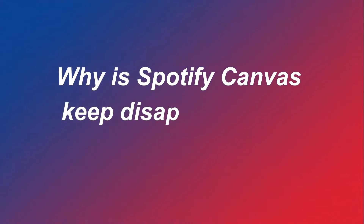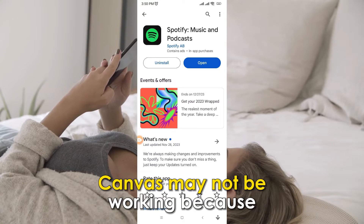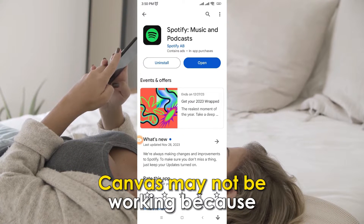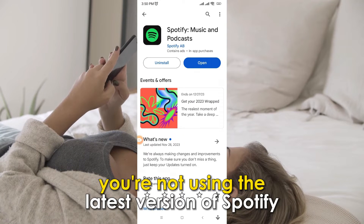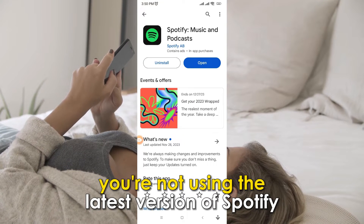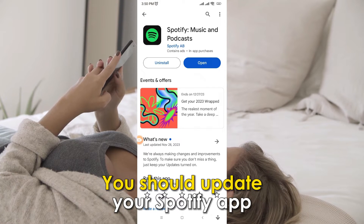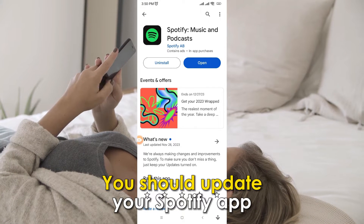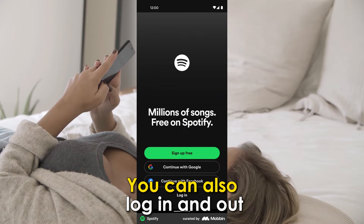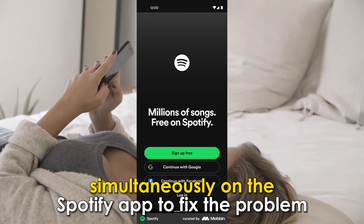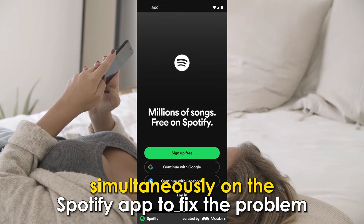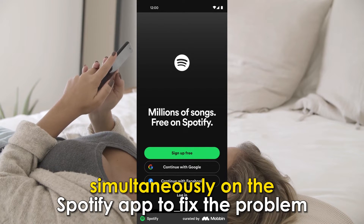Why does Spotify Canvas keep disappearing on your phone? Canvas may not be working because you're not using the latest version of Spotify. You should update your Spotify app. You can also log in and out on the Spotify app to fix the problem.